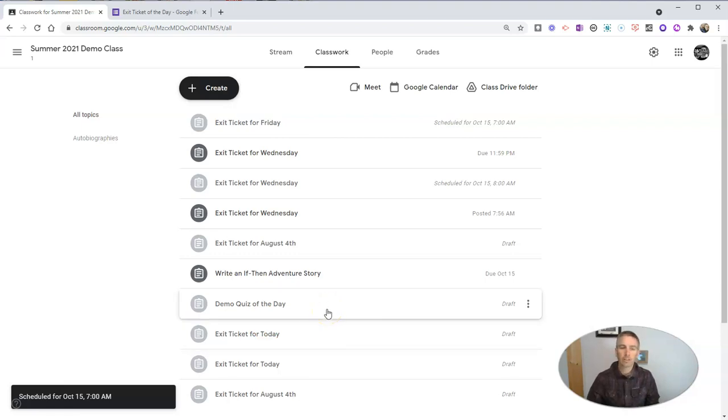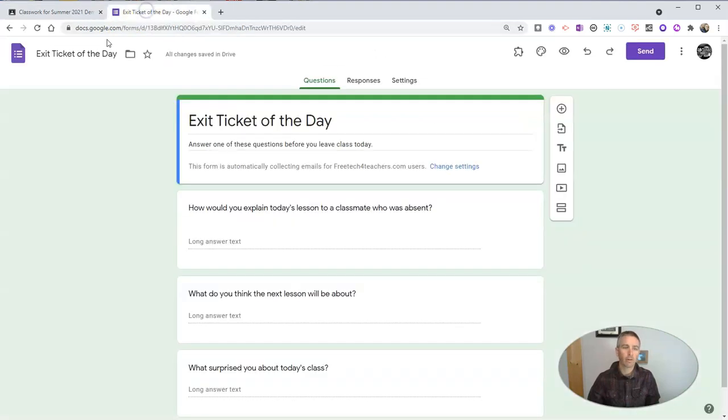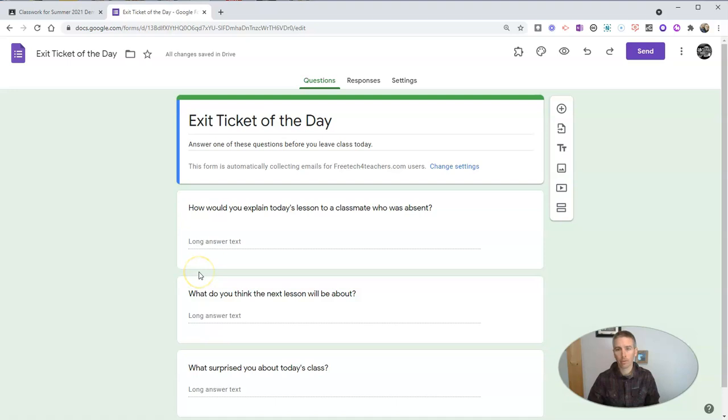And so I can reschedule that for as many times as I want, and all the submissions will go into the exact same form. And I'll see all the submissions in a response spreadsheet.